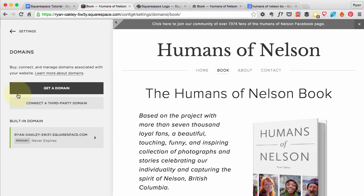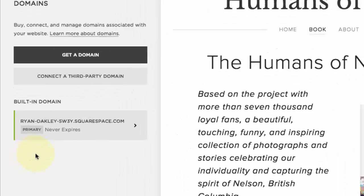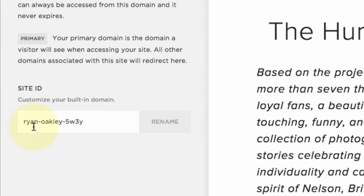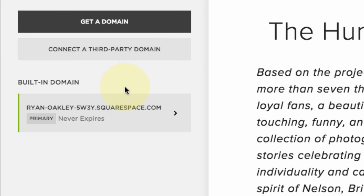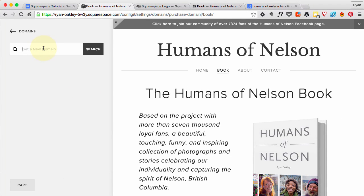If you've got a paid account you can get the option of a free domain — if you've done the yearly account you get a free domain. The domain name Squarespace gave us is ryan-oakley-5w3y.squarespace.com. I could change that to a different name, but it would always keep the .squarespace.com. Normally you want to get rid of that and have your own custom domain, so we're going to hit the 'Get a Domain' button.